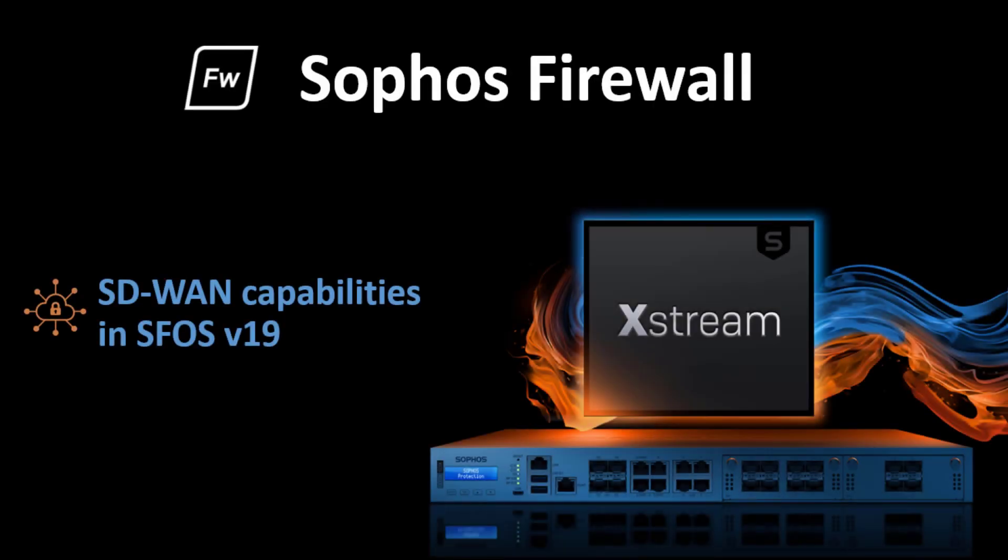This concludes the demo of SD-WAN capabilities available from version 19. We hope you liked the video and thanks for watching.